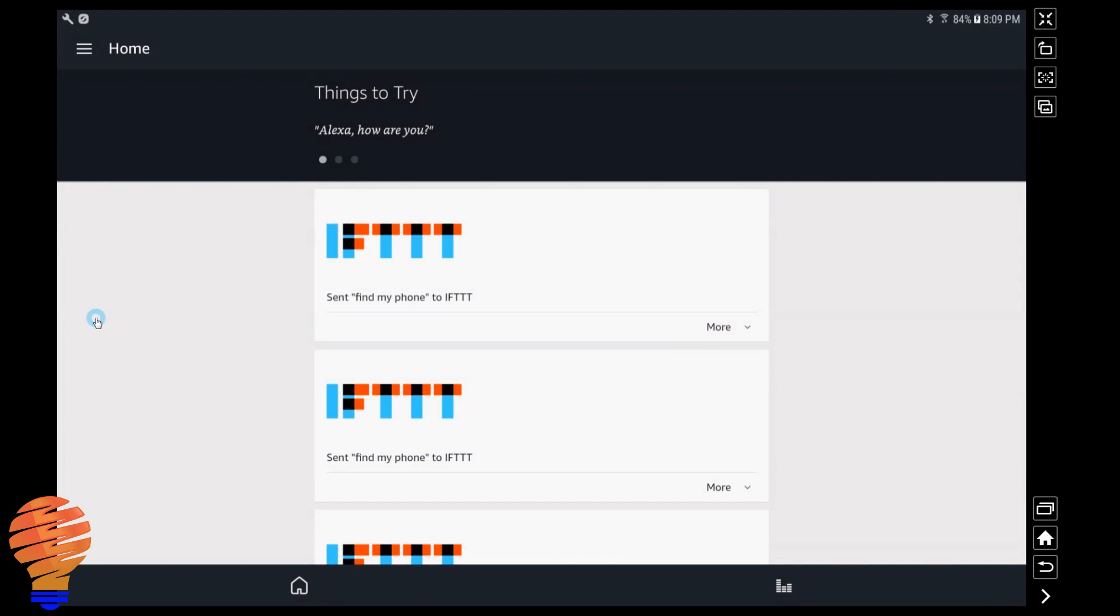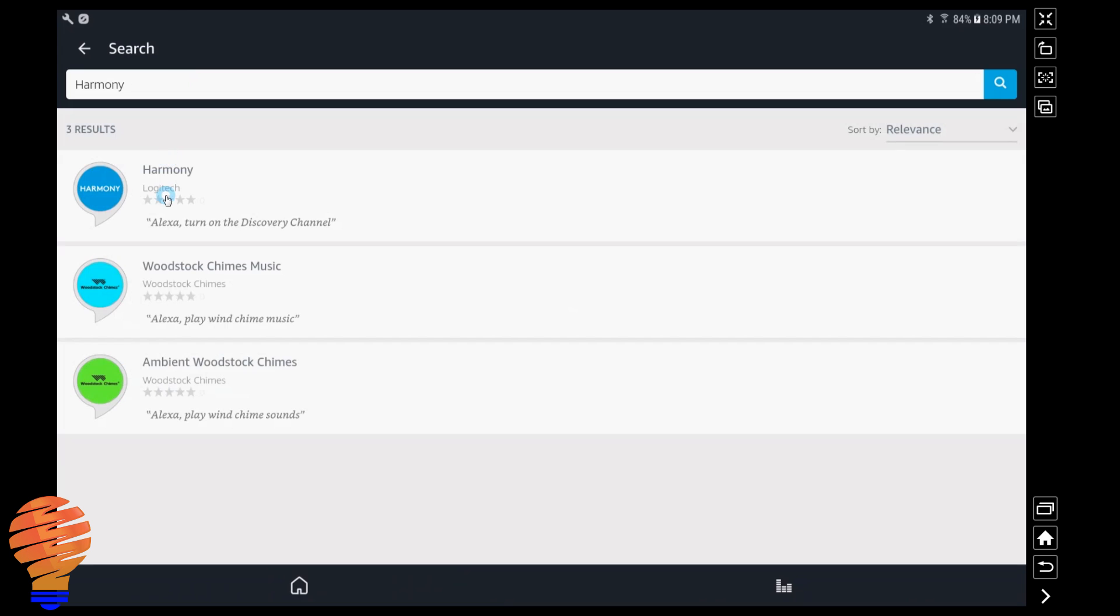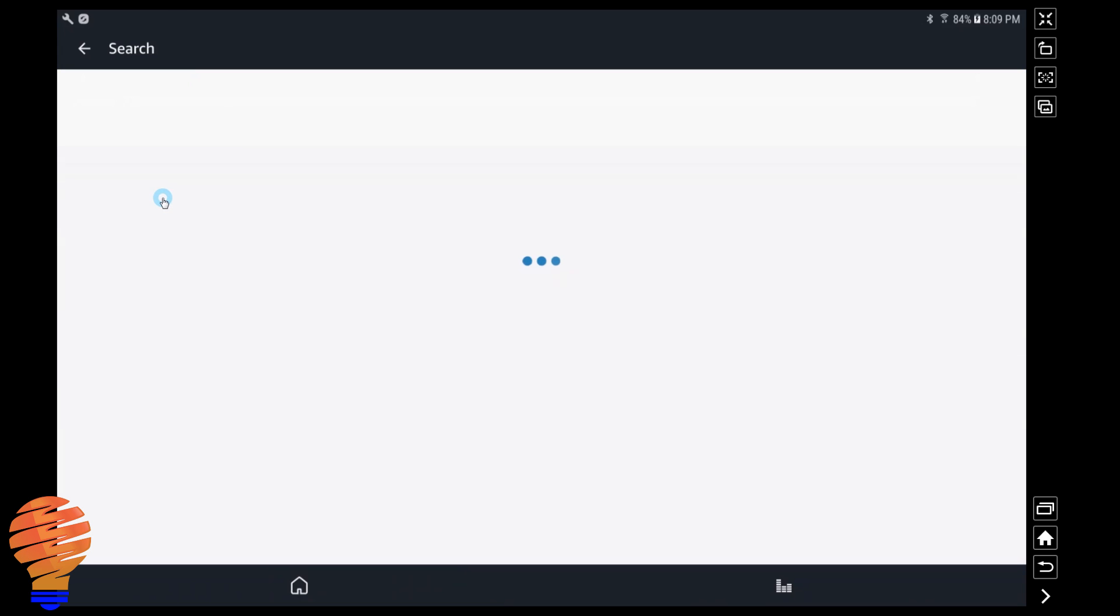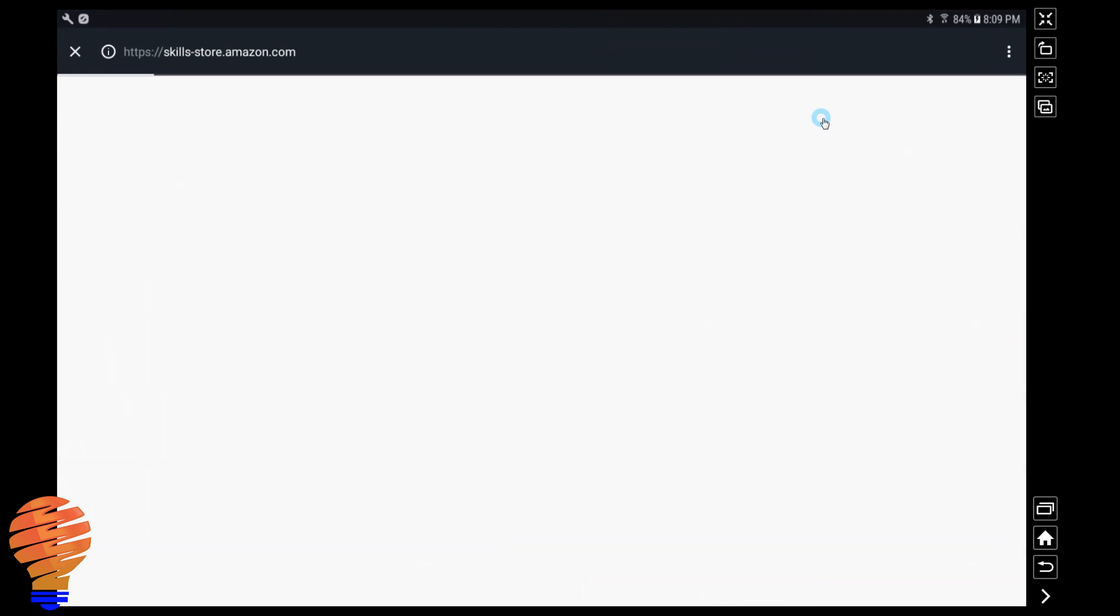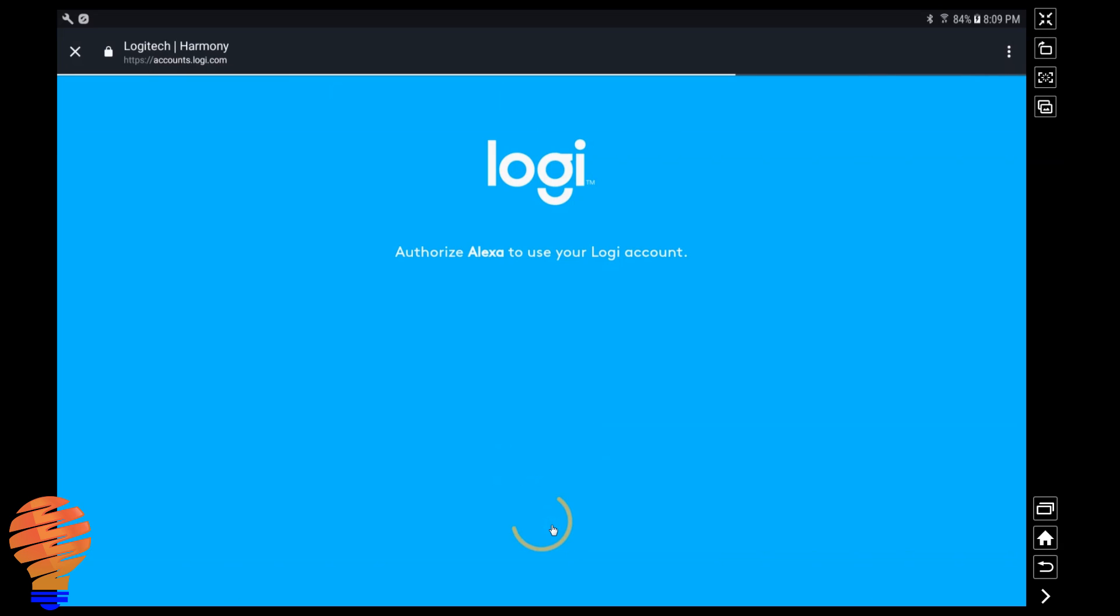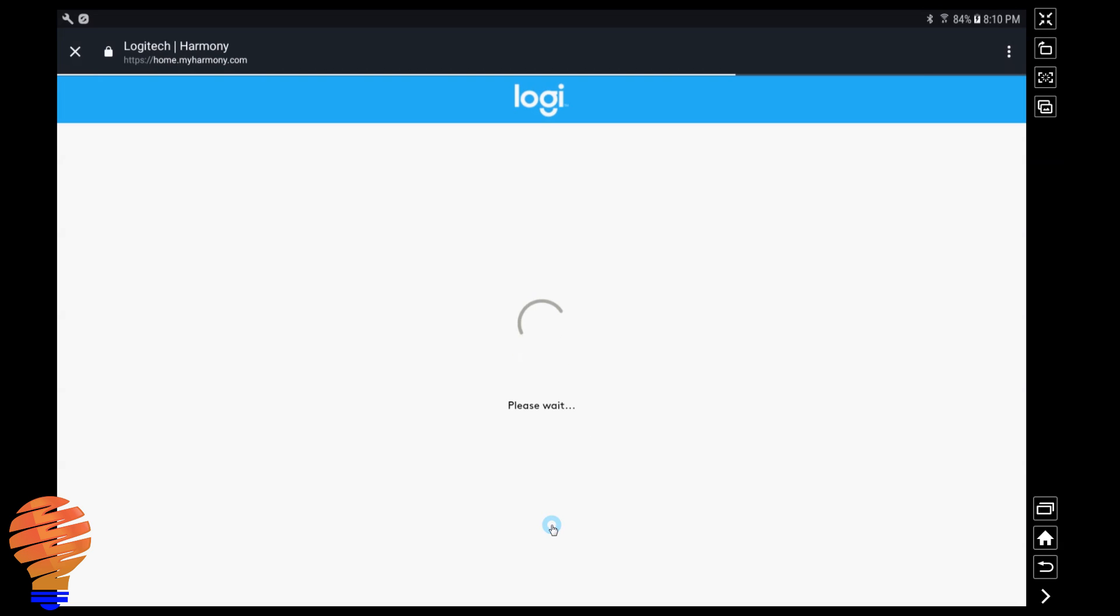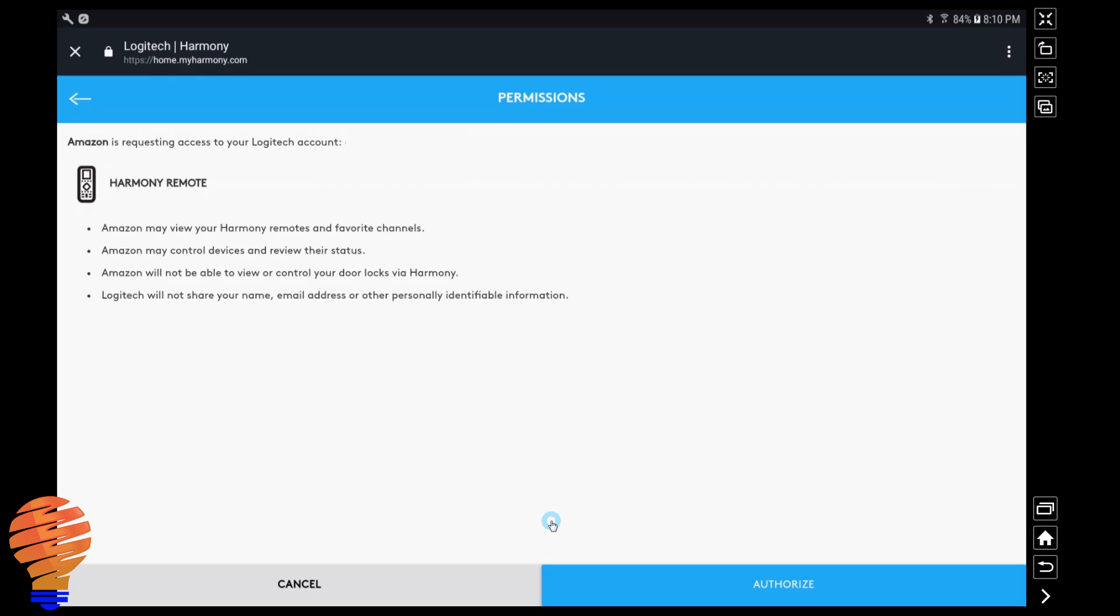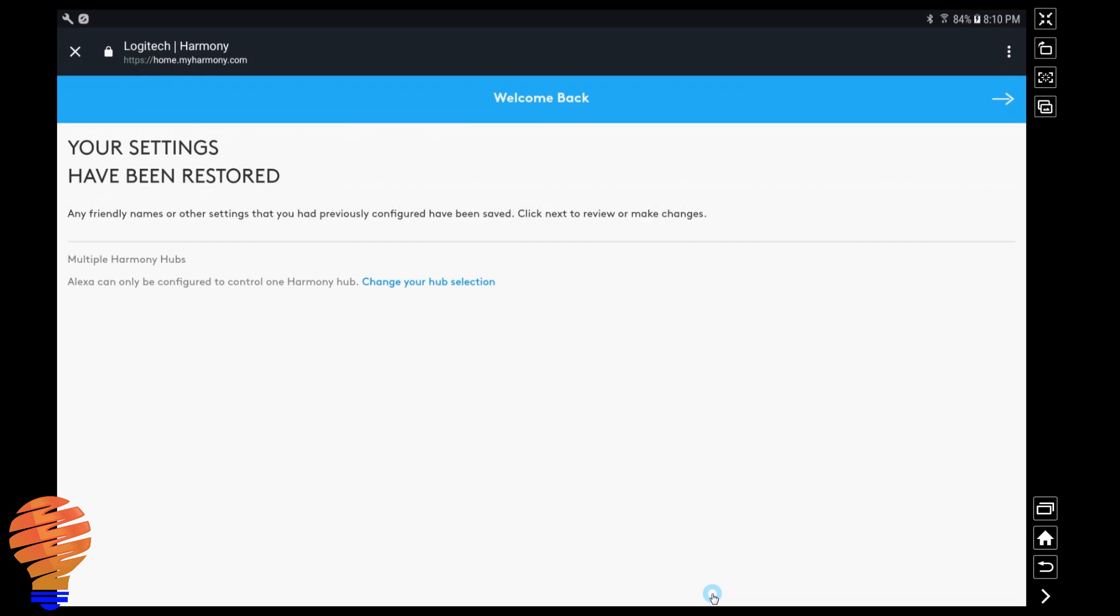Once we're into skills, we're going to search for Harmony at the top. We could go searching throughout the categories, but a little easier here, and then we're going to click on enable skill. Now what it's going to ask here right away is for you to log in to your Logitech account. This is what you use to set up your Harmony Hub. I happen to use my Google account or Gmail account, and so what you need to do after that is authorize.